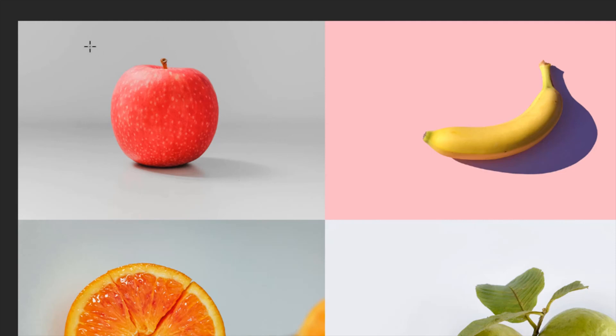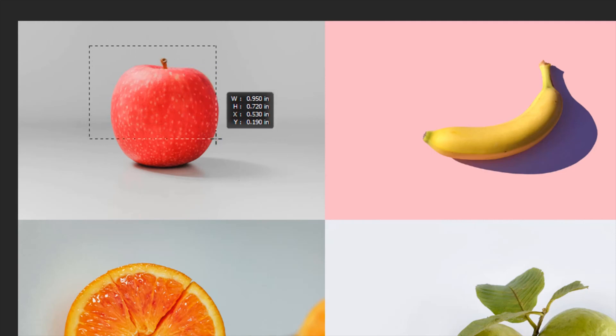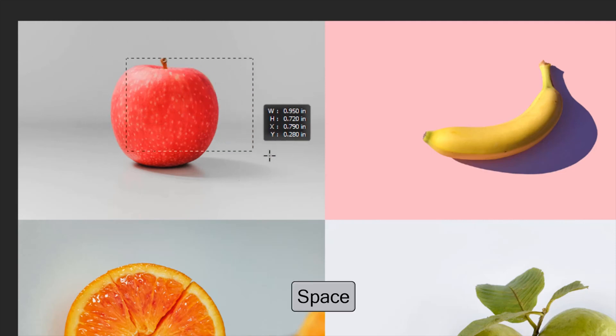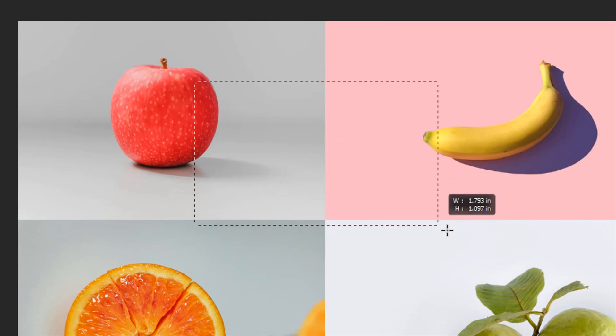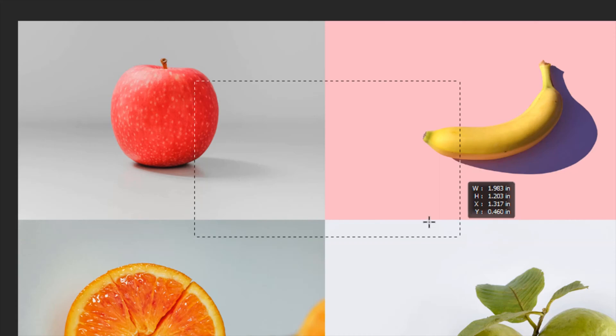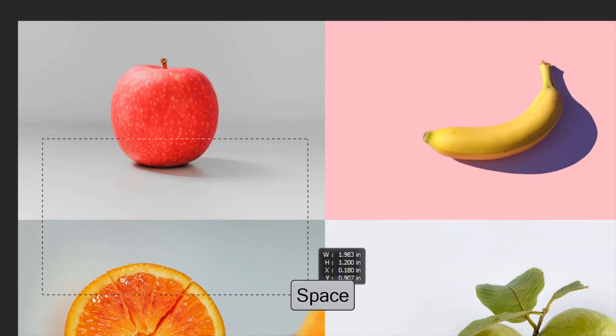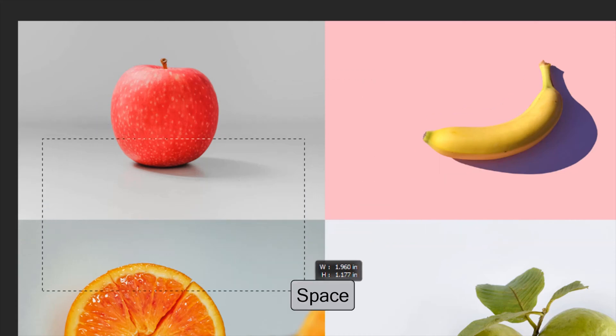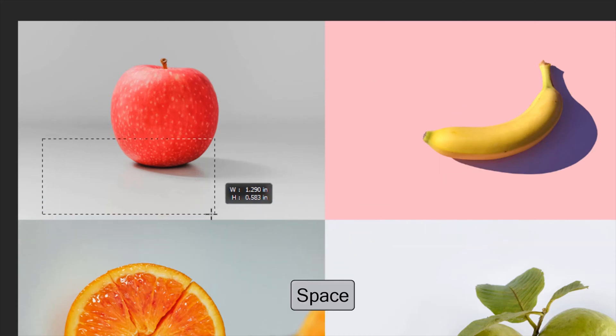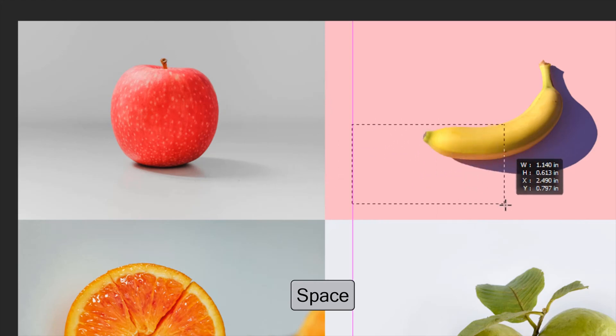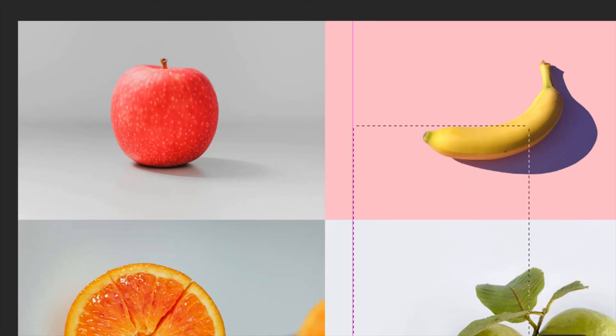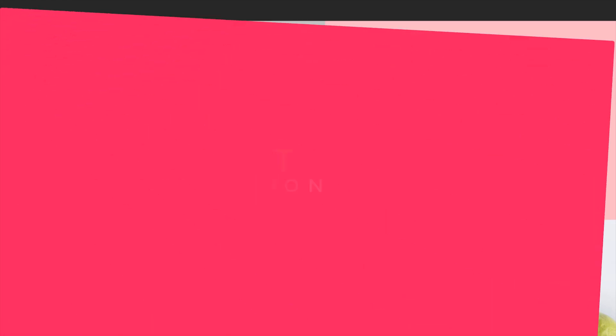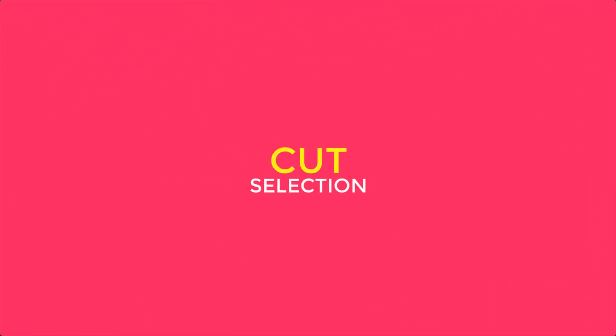Another way is while you are drawing the selection, hold Space and move the position of the selection and keep drawing the selection. Again, hold Space and you can move the position of the selection.